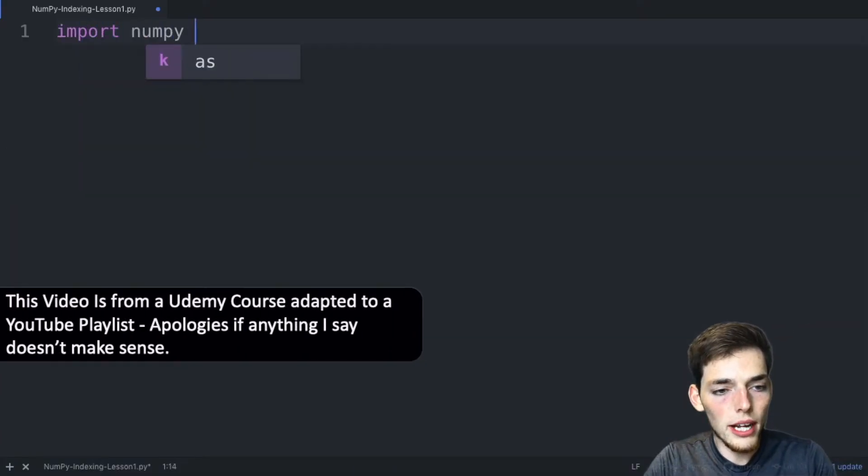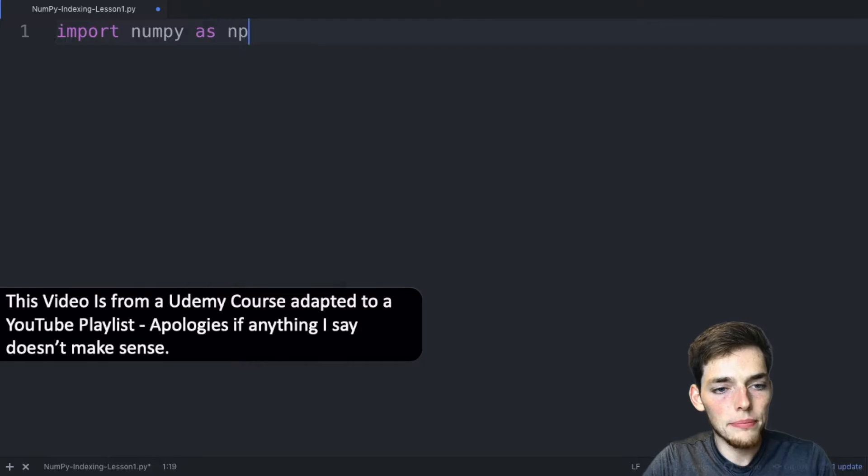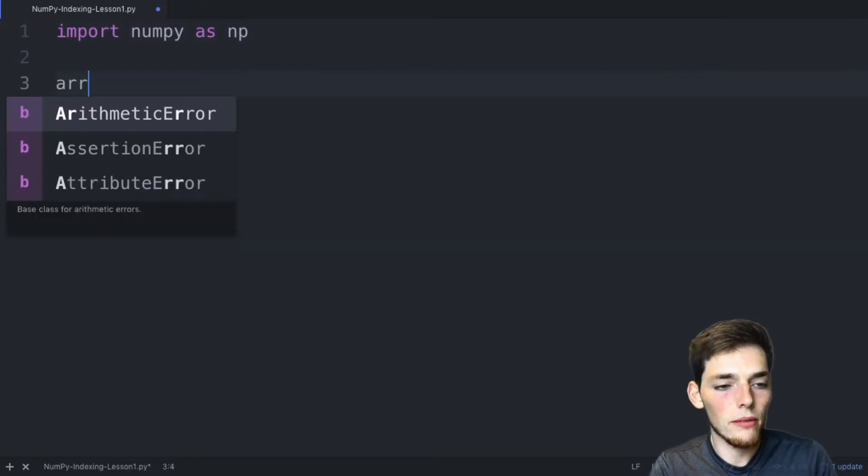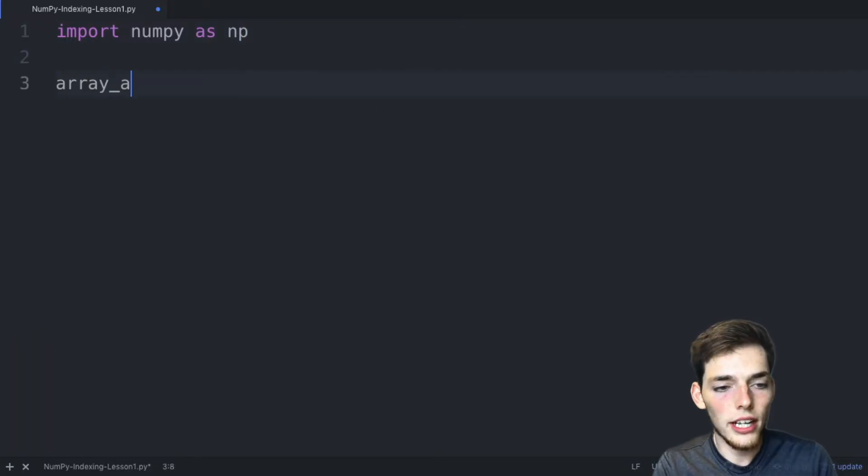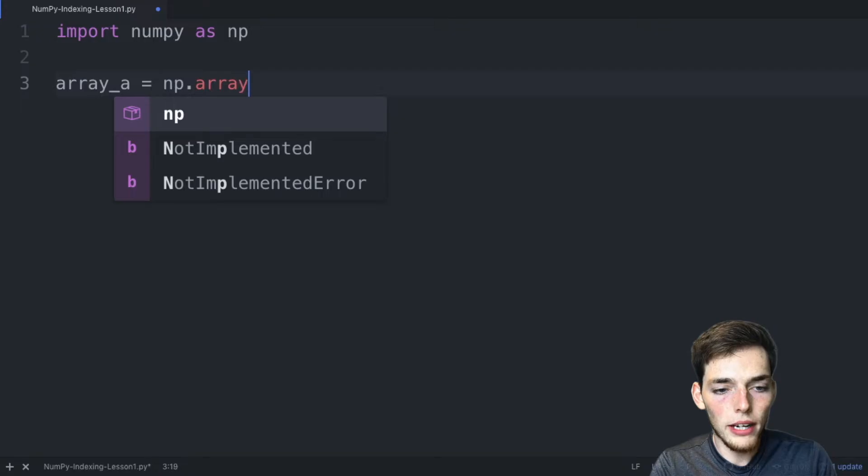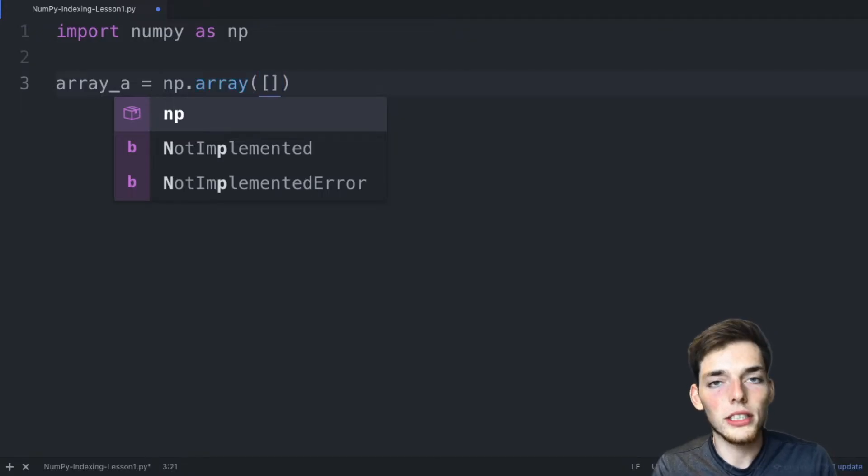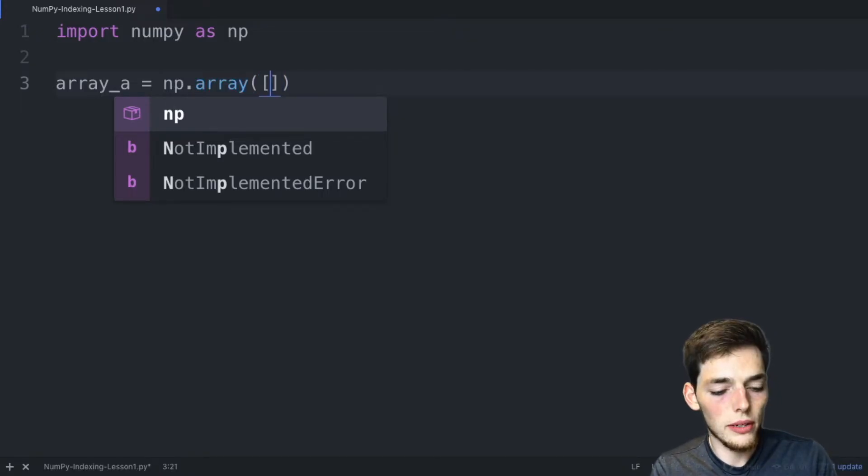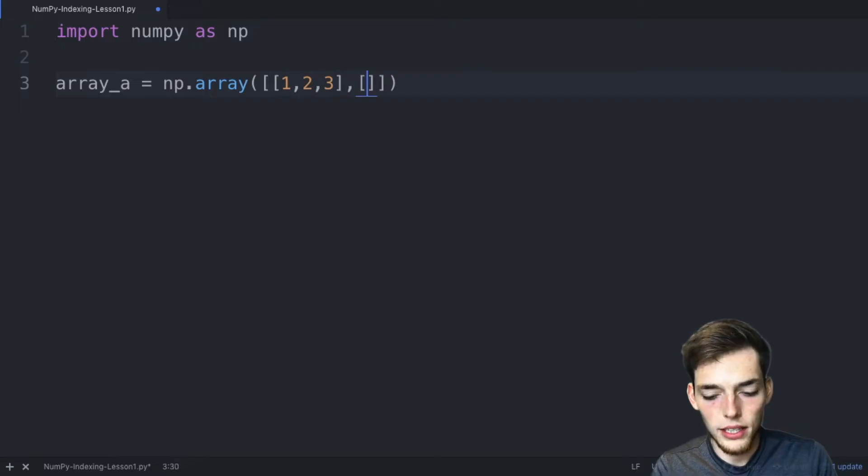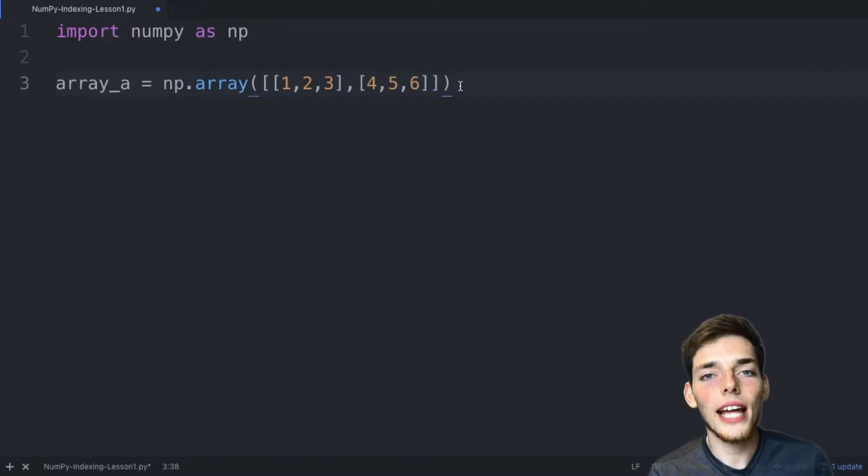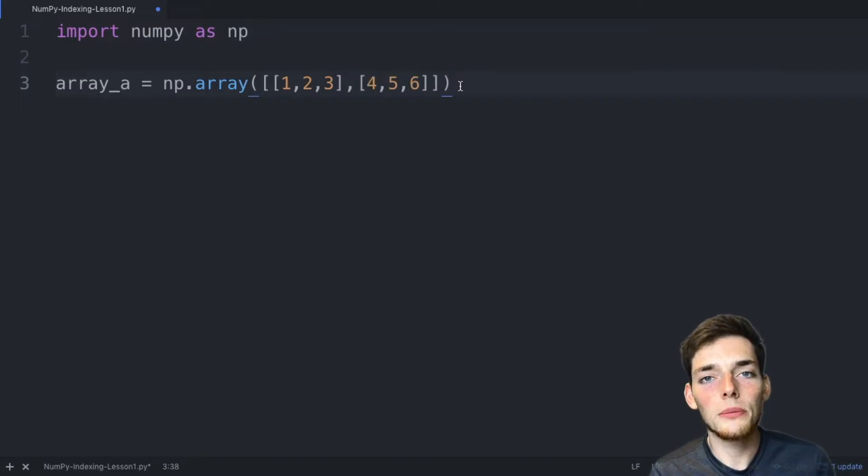We'll go ahead and import numpy as np. Now let's make a simple array. We'll say array_a is equal to a numpy array and we'll give this one the shape of two three, so we'll say one, two, three and then four, five, six.